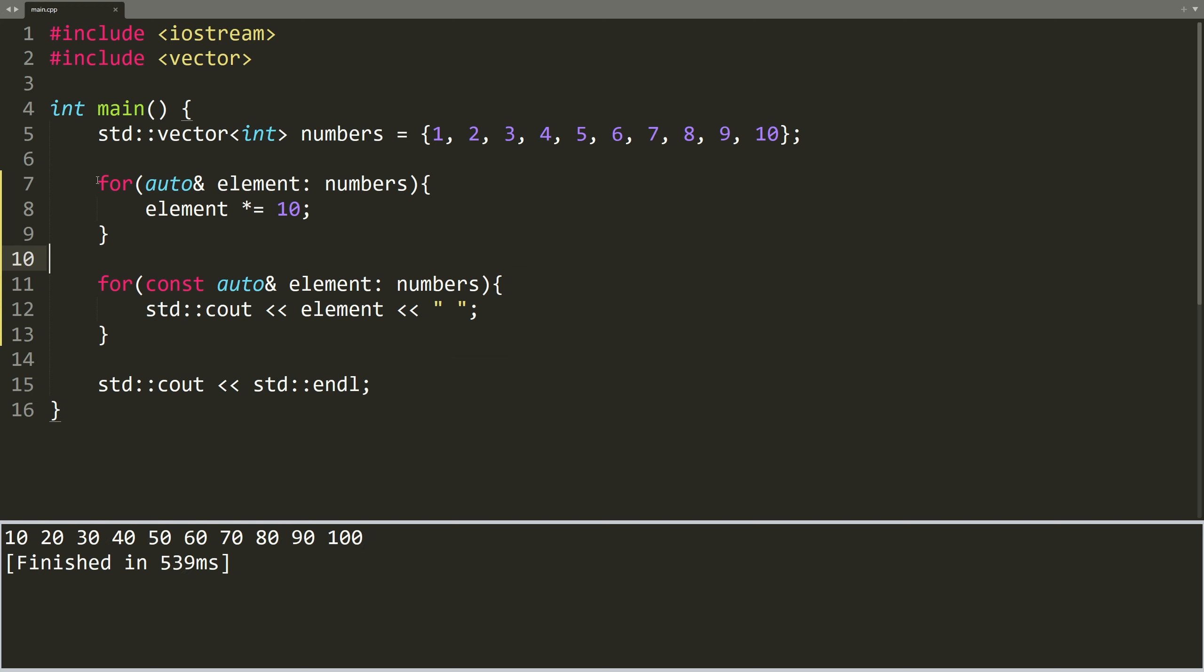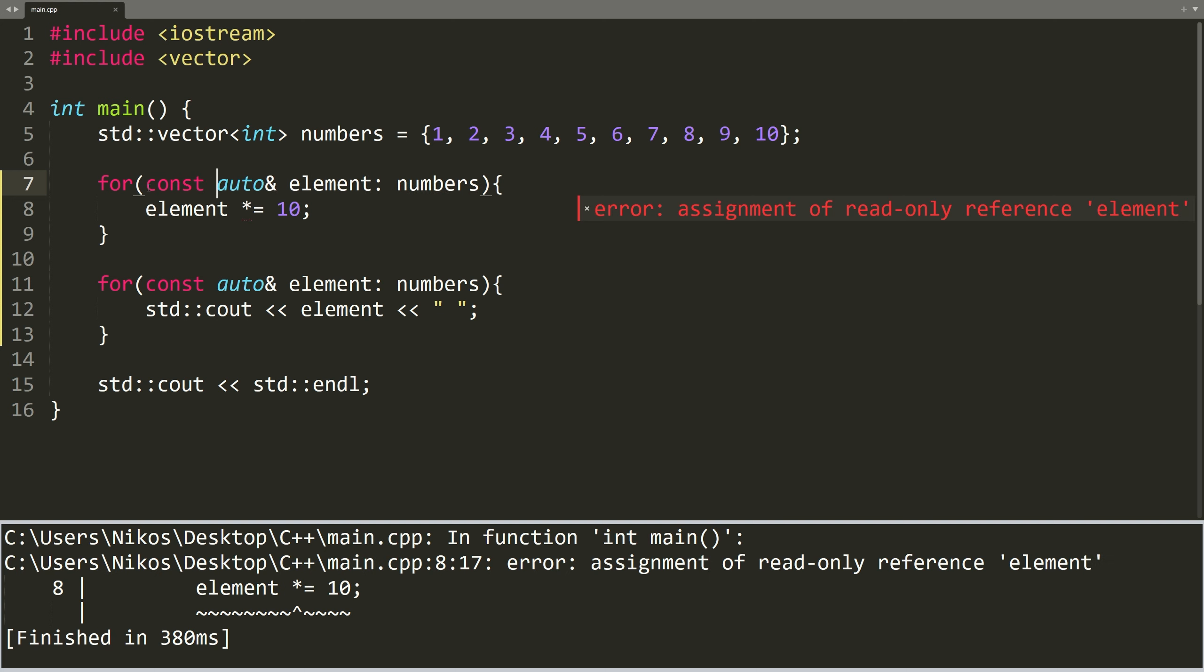As you can see, all the elements of the vector are multiplied by 10. If I type const here, and try to run the code again, the compiler won't let me. The compiler will stop me from modifying the elements, because I have explicitly told it that I don't intend to change the values by using const.